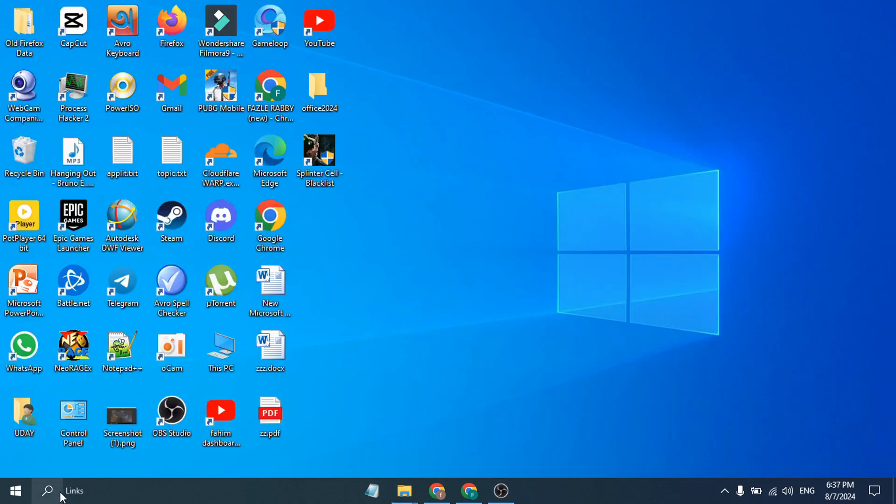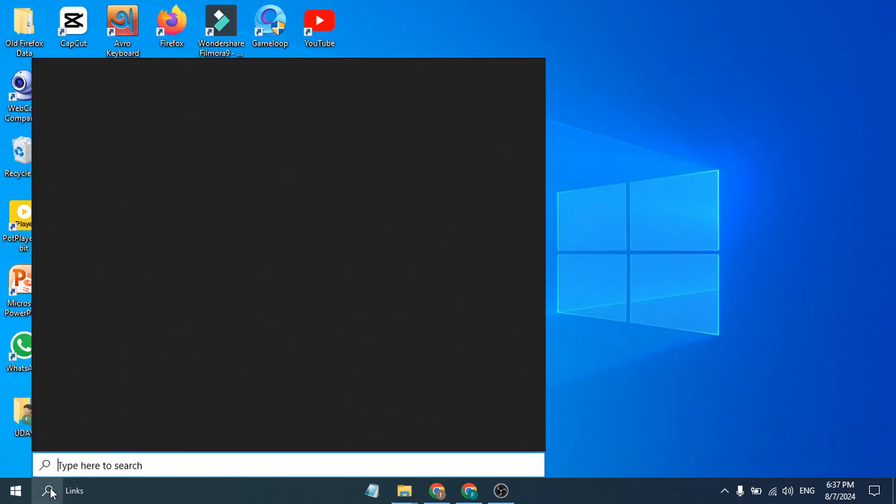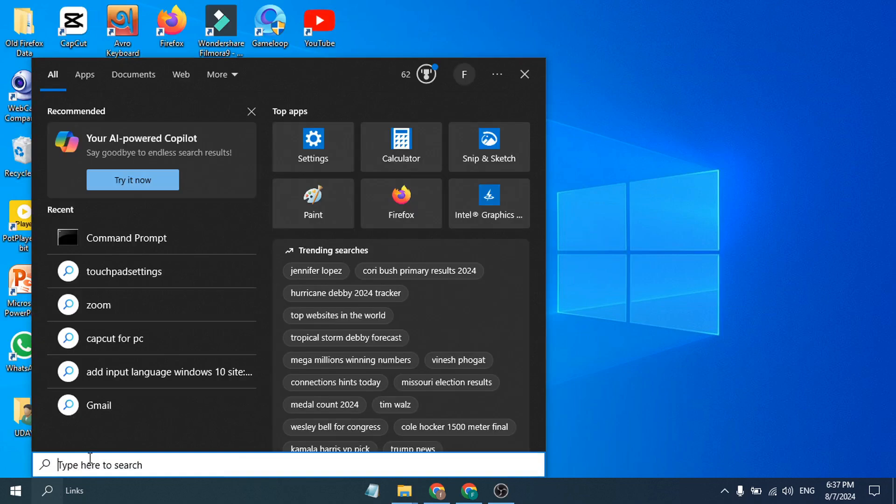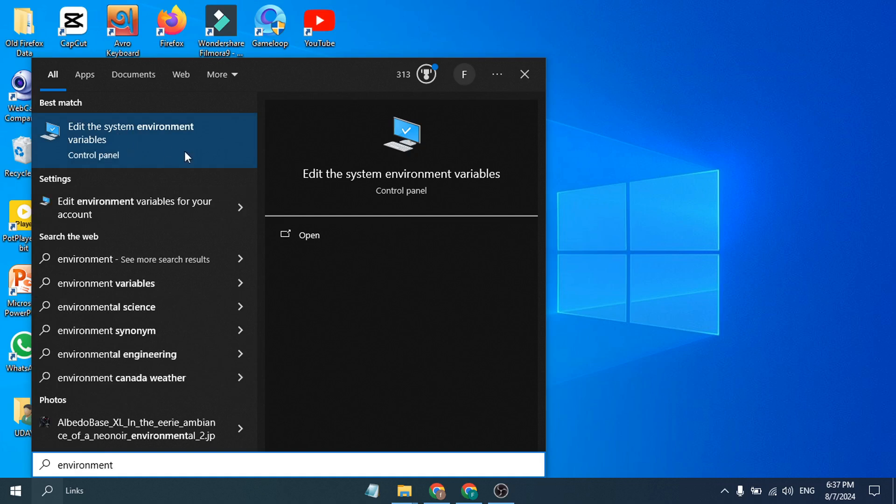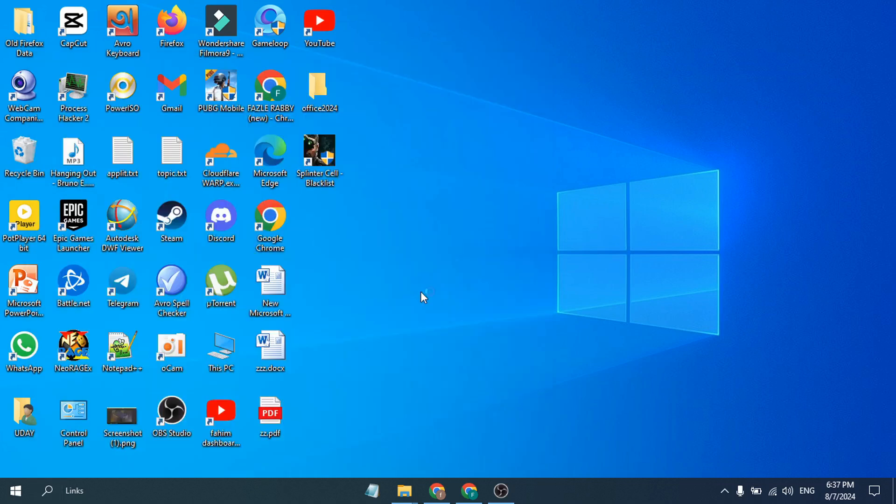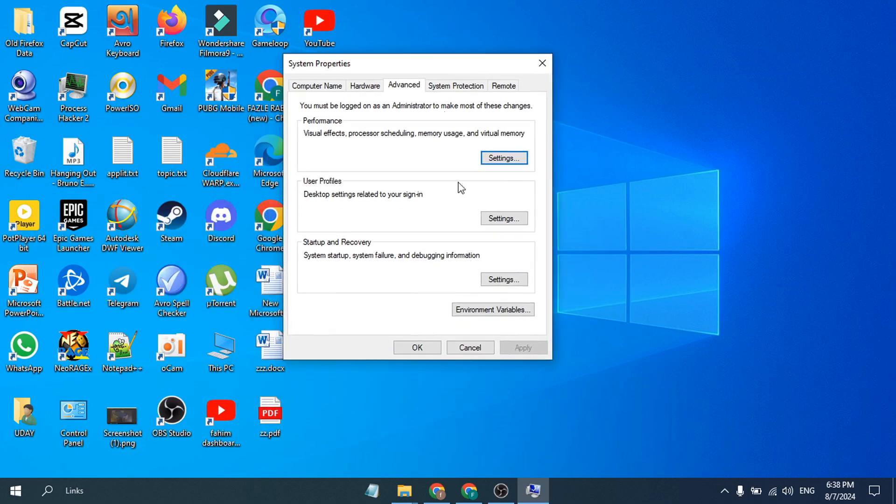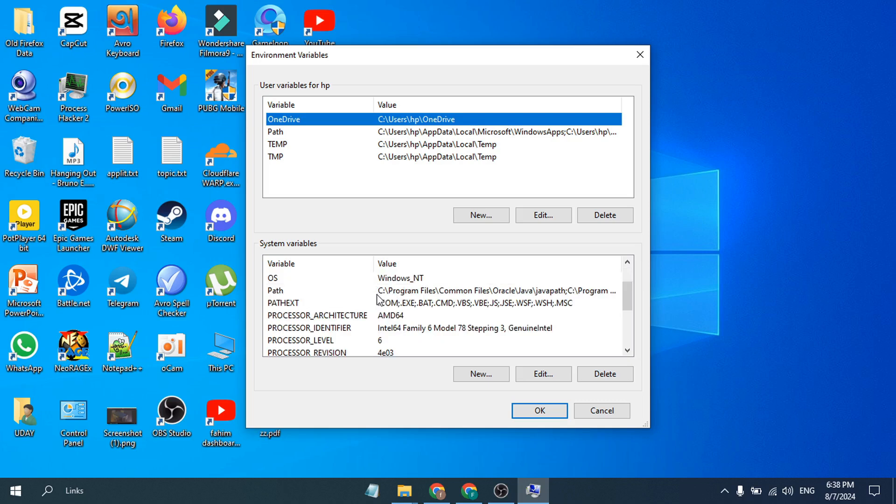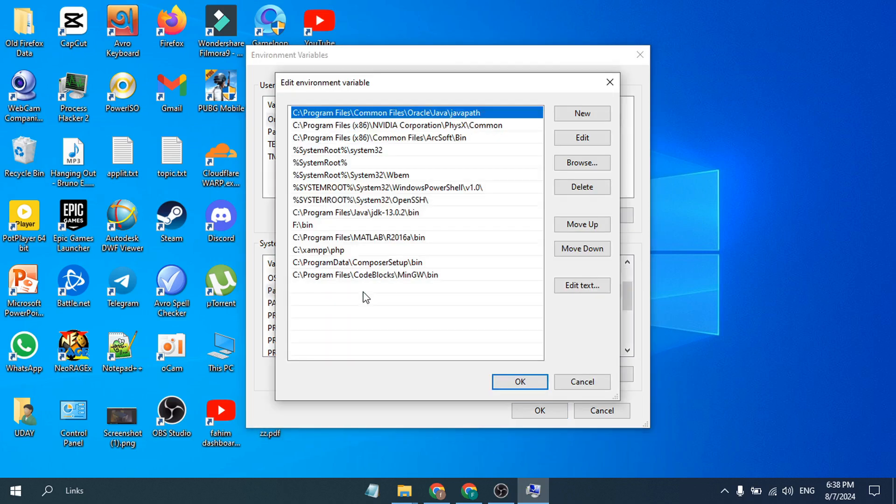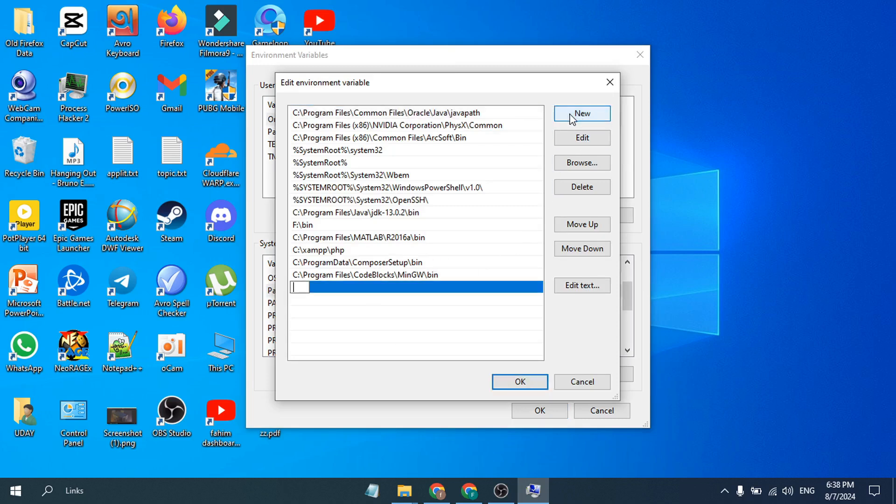After copying the path, you just need to go to the search bar and search for Environment. After searching for Environment, open 'Edit the system environment variables', just click on Open. Now go to Environment Variables. Then you need to go to System Variables and scroll down to find the Path option. Double-click on this Path option, and here you have to click on New, then paste the path that you copied from Program Files and click OK, then also click OK.